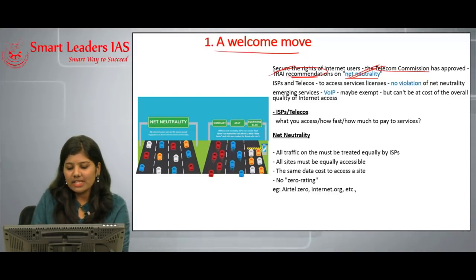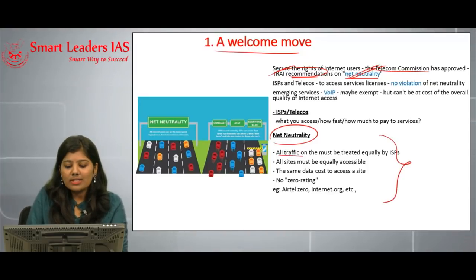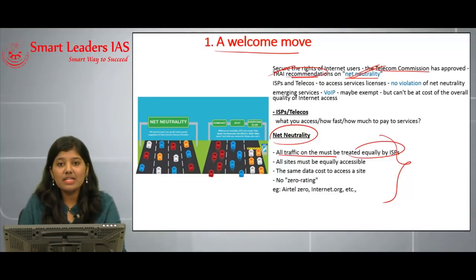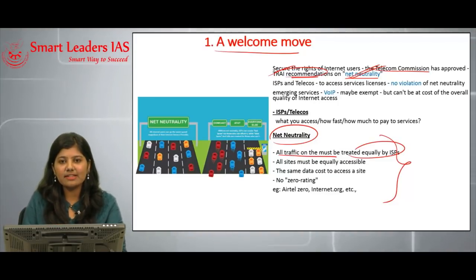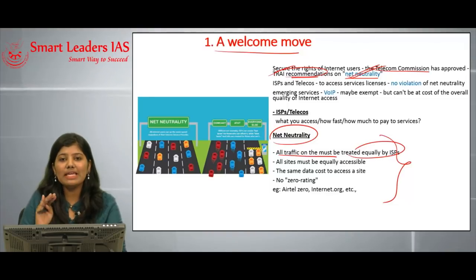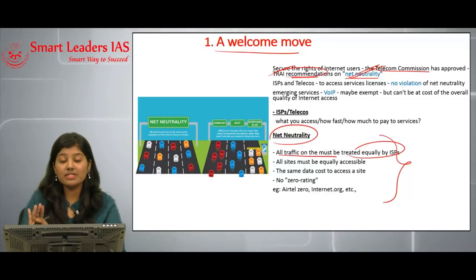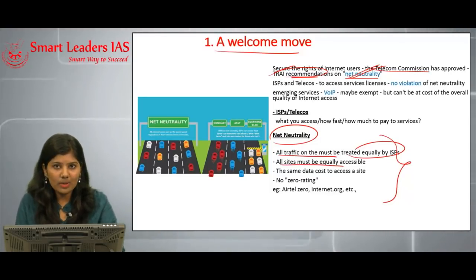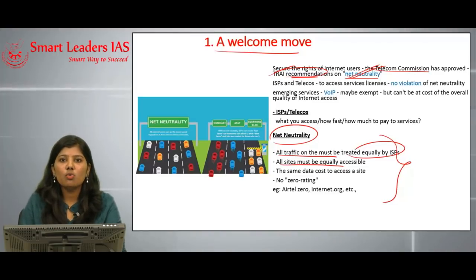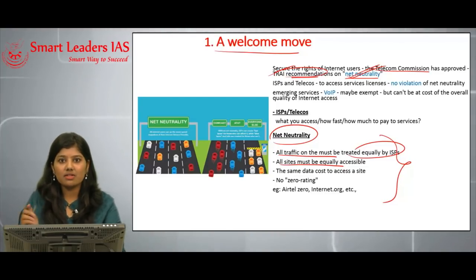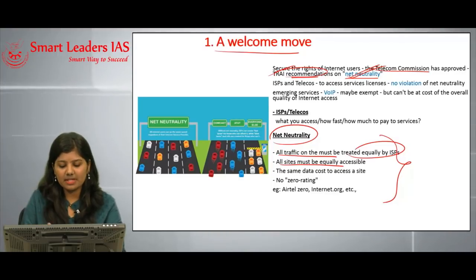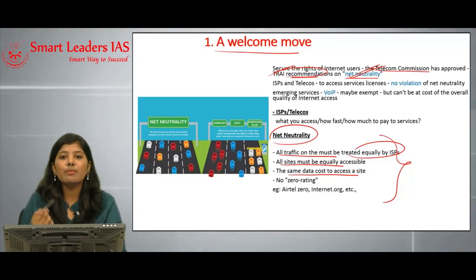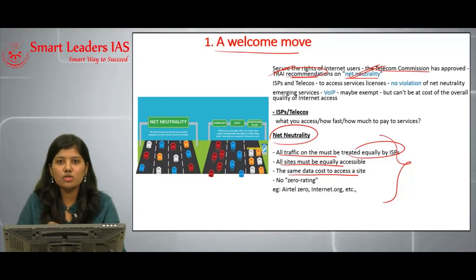Net neutrality aims at ensuring all traffic on the internet is treated equally by internet service providers. All content should be equally accessible to each and every user. The second aim is that all sites must be equally accessible to everyone, regardless of the content on those websites. Additionally, the data cost to access any site should be equal for every individual.